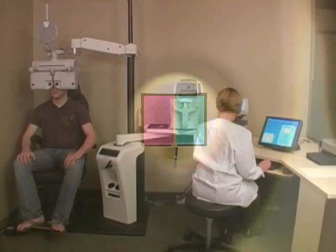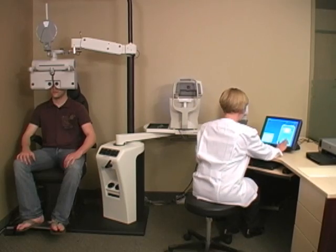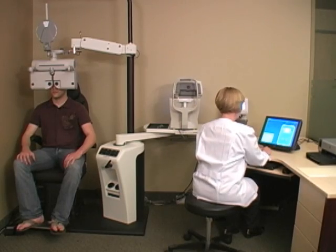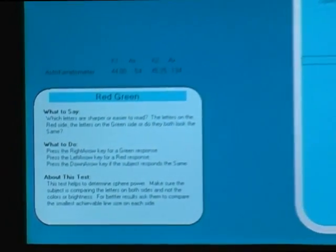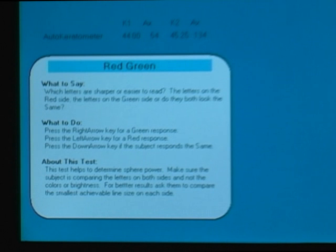From here, the technician will begin the subjective testing. iLogic prompts them on what to say to the patient and how to enter the responses.